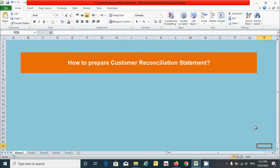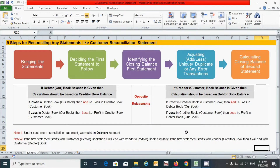Basically there are five steps for reconciling any statement, like the customer reconciliation statement, starting with bringing the statement and ending with calculating the closing balance of the second statement. These five steps include: bringing the statement, deciding the first statement to follow, identifying the closing balance of the first statement, adjusting the unique, duplicate, or any added transactions in the form of add or less, and finally calculating the closing balance of the second statement.